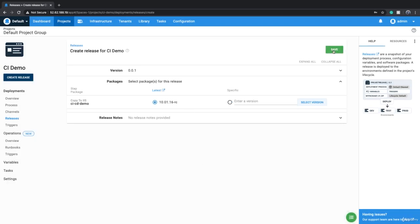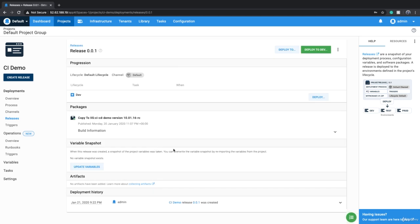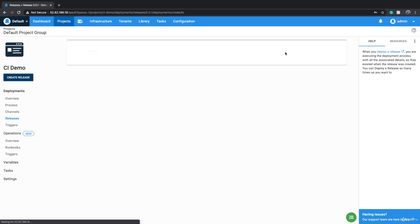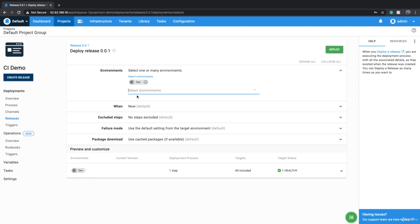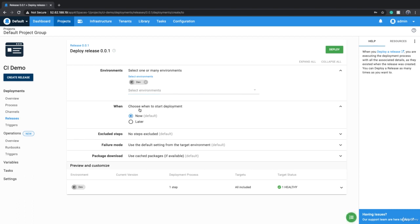We leave it to the latest version and click Save. Our release is created. The only environment we have right now is Dev, so we can click 'Deploy', or 'Deploy to Dev', or 'Deploy 2' and then choose Dev — they all do the same thing. If you click 'Deploy 2' then you have to choose the environment. Not only can you deploy the release immediately, but you also have the option of scheduling it.